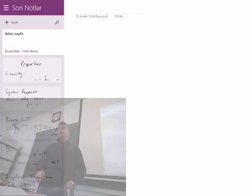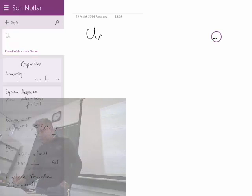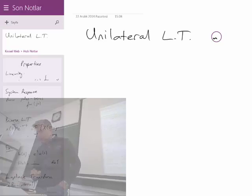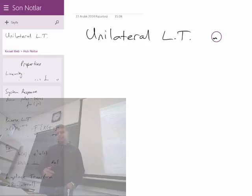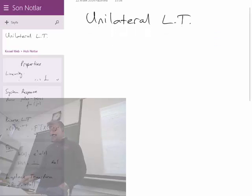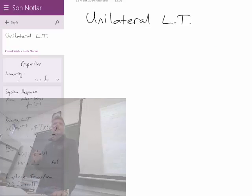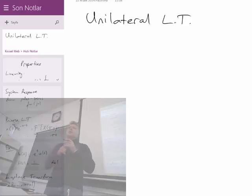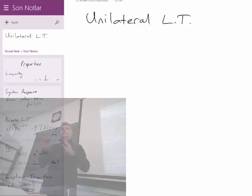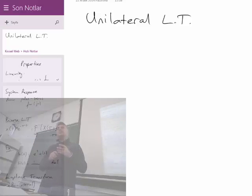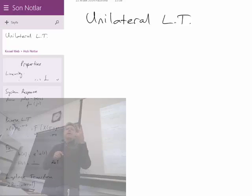Now I will start a new subsection of the Laplace transform which is called the unilateral Laplace transform. What is this unilateral Laplace transform and what is the significance of it? The unilateral Laplace transform is by definition different from the previous Laplace transform. If you want to specify the unilateral from the previous one, the previous one can be called the bilateral Laplace transform — bi means two.